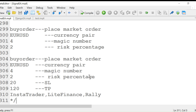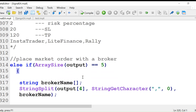Here is another signal form: 'buy order, place market order, euro dollar' — with magic number and risk percentage. A buy order or sell order placement includes the order type, currency pair, magic number, risk percentage, stop loss, take profit, and also a broker name.